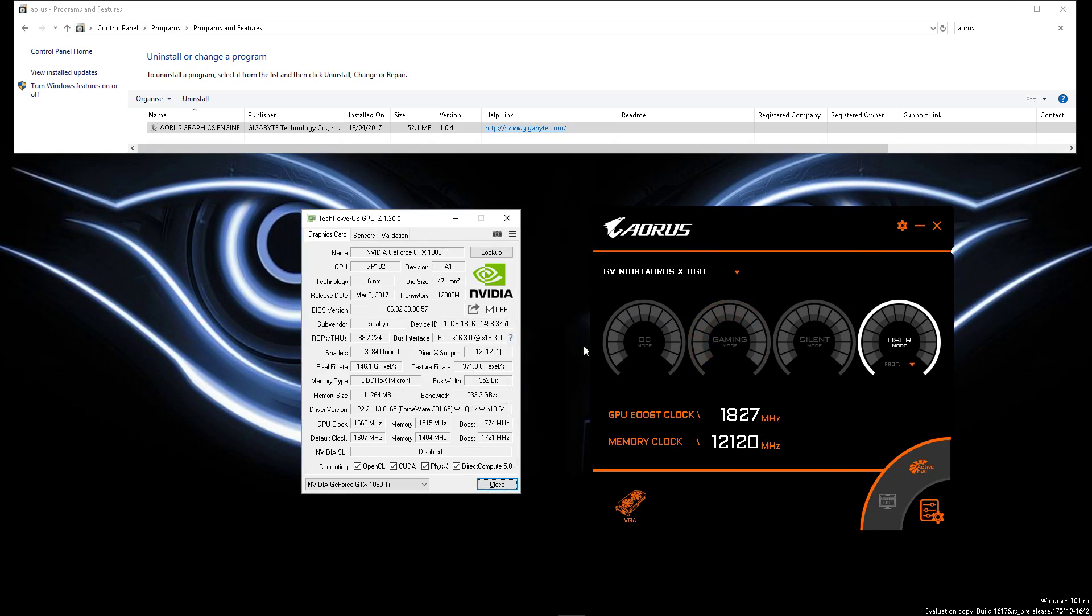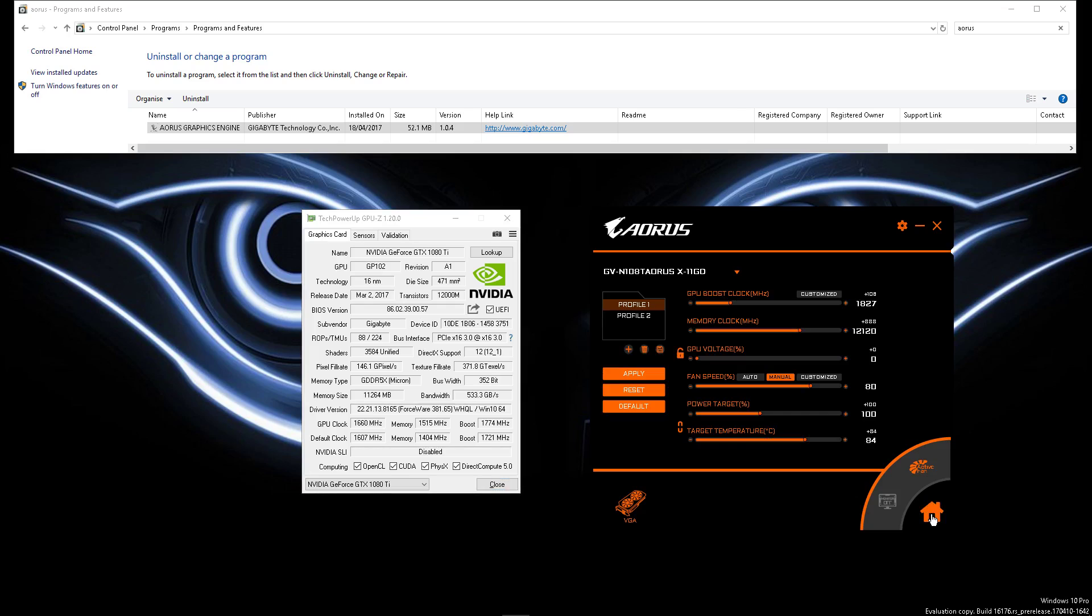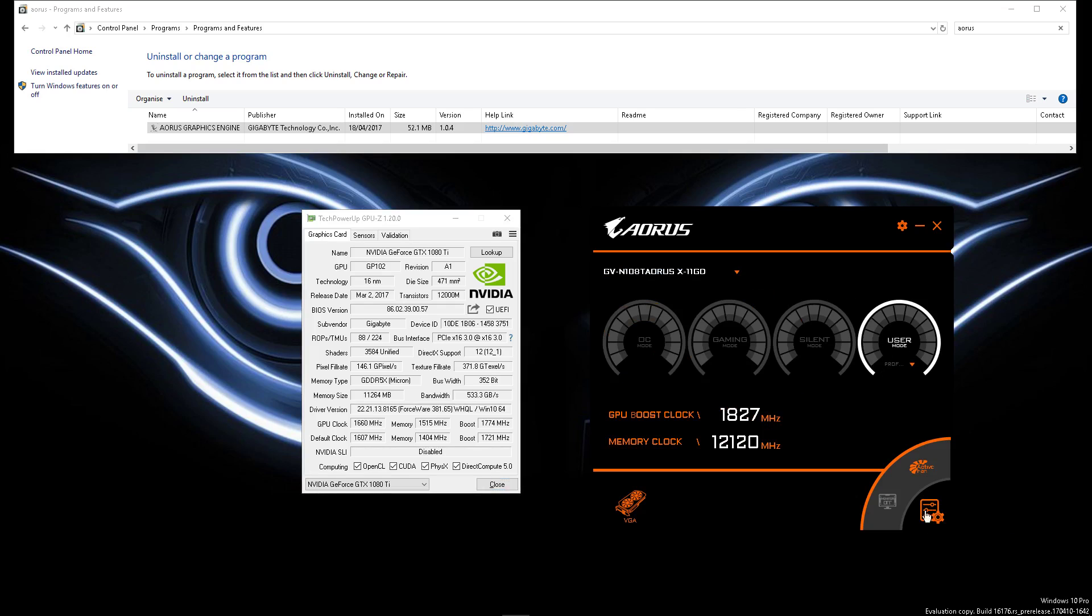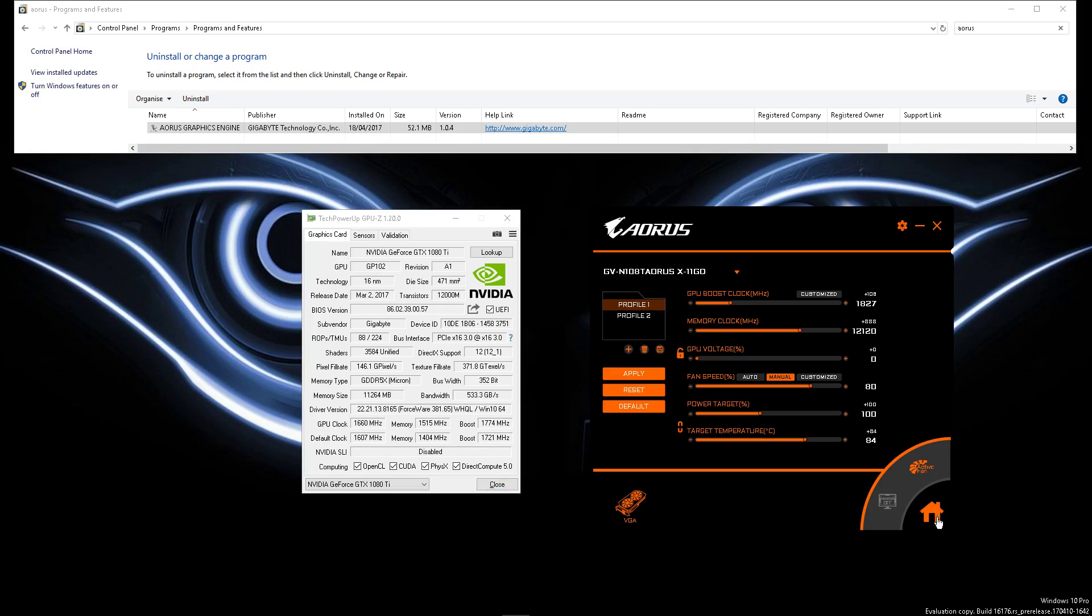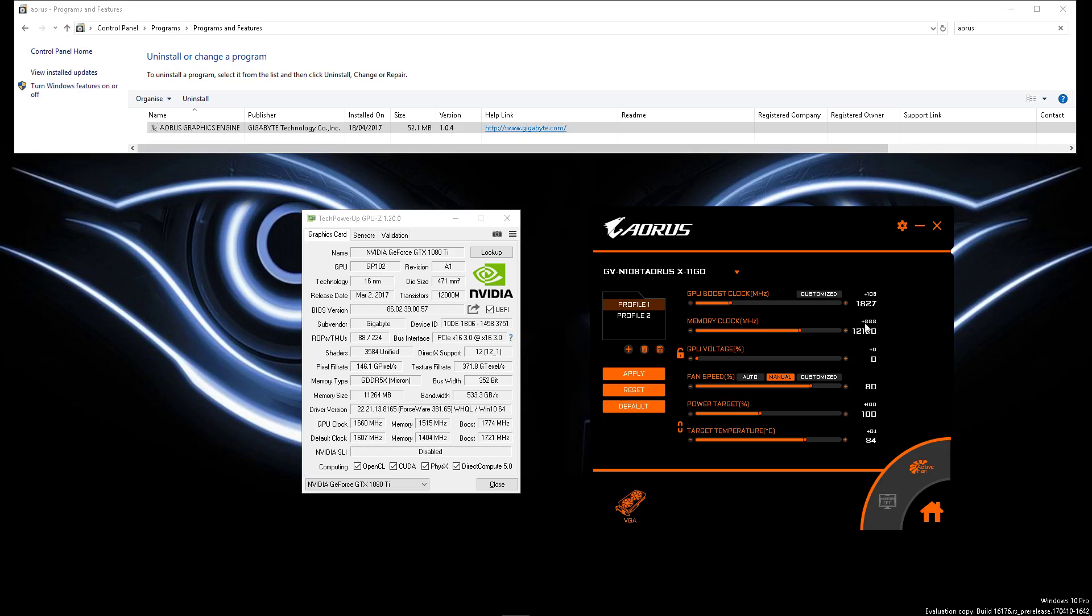It's a good thing I know the difference between megahertz and transfers per second when I see them. This is the little icon you click to modify your profiles. Here you can see I've applied plus 108 megahertz from the base boost clock, but GPU-Z doesn't agree, and a plus 888 on the transfers on the memory clock, and that doesn't apply either.